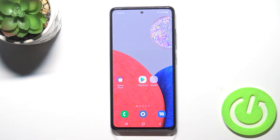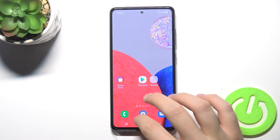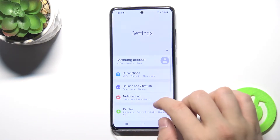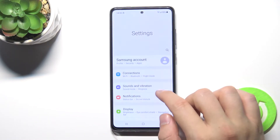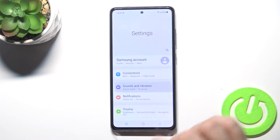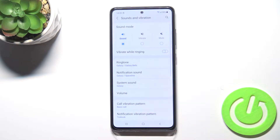Welcome. If you want to find and manage sound settings in your Samsung Galaxy A52s, first you have to go to Settings and tap on Sounds and Vibration.